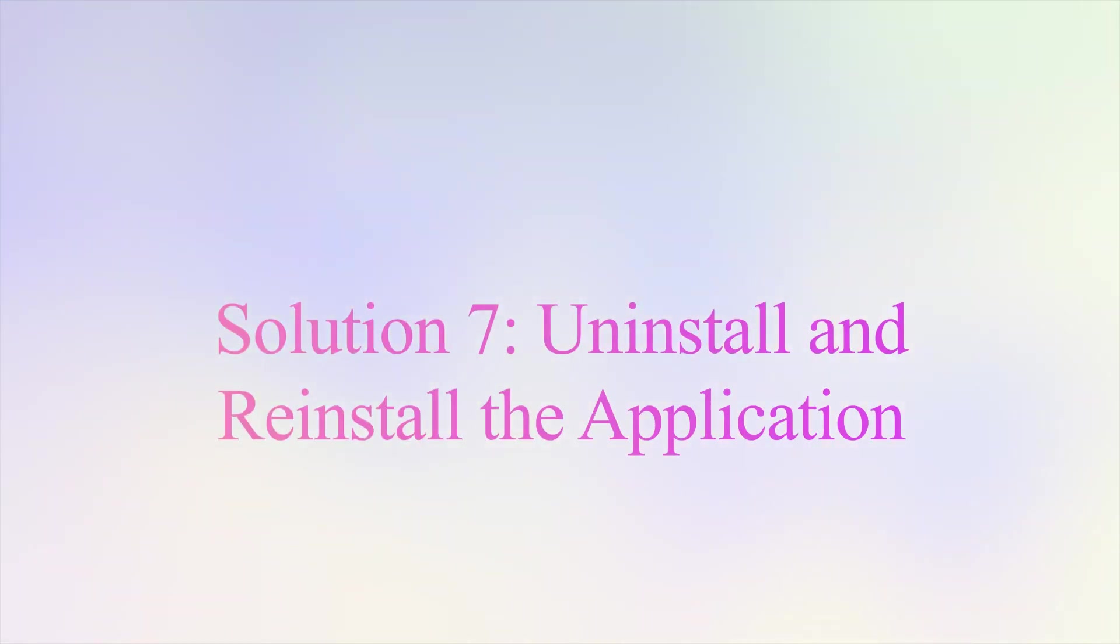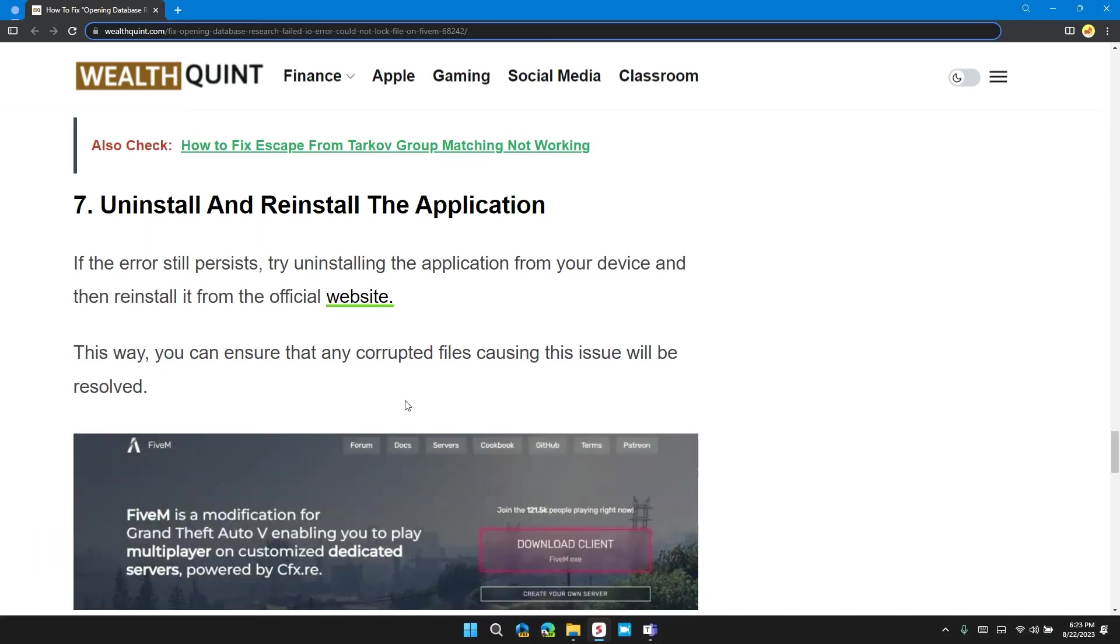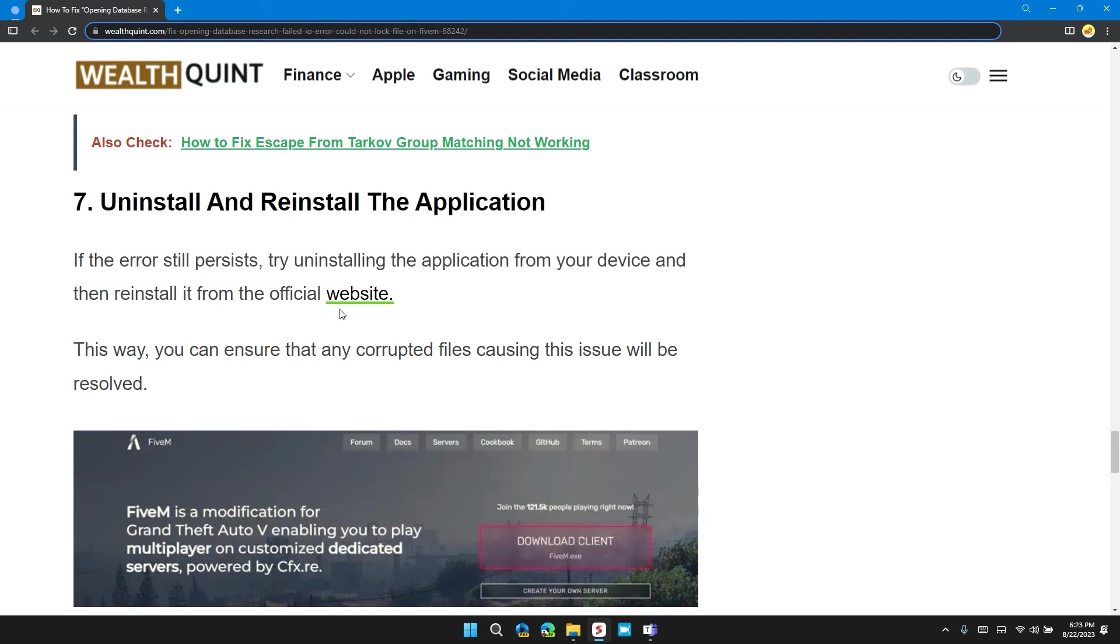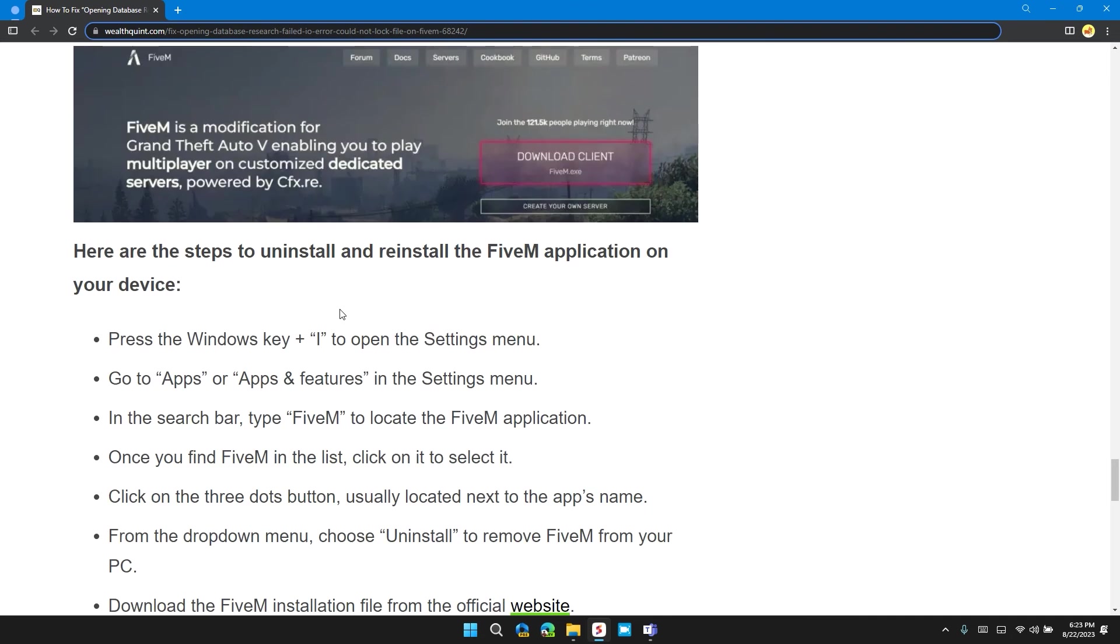Solution 7: Uninstall and reinstall the application. If the errors still persist, try uninstalling the application from your device and then reinstalling from the official website. I will also provide you the link of the official website so that you can install the application again. This way you can ensure that any corrupted files causing the issue will be removed.